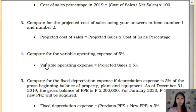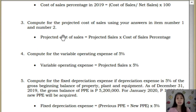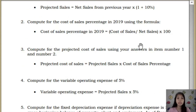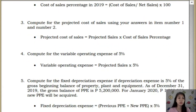For number 4, compute for variable operating expense. You will get this from the projected sales — that is why the sales budget is the most important budget. Take your projected sales from number 1 and multiply it by 5% to get the variable operating expense for number 4.